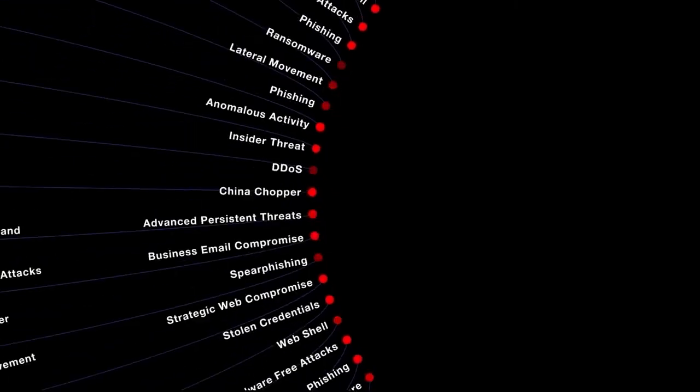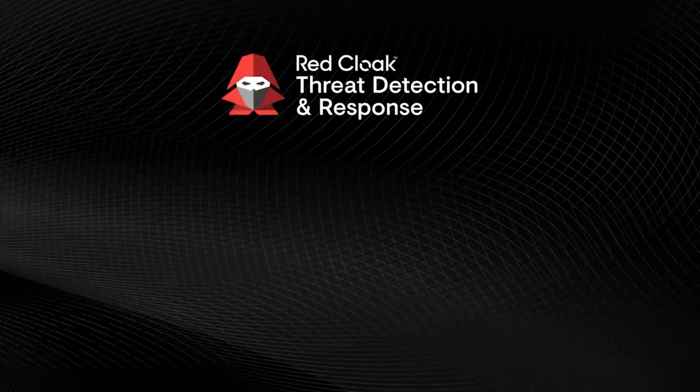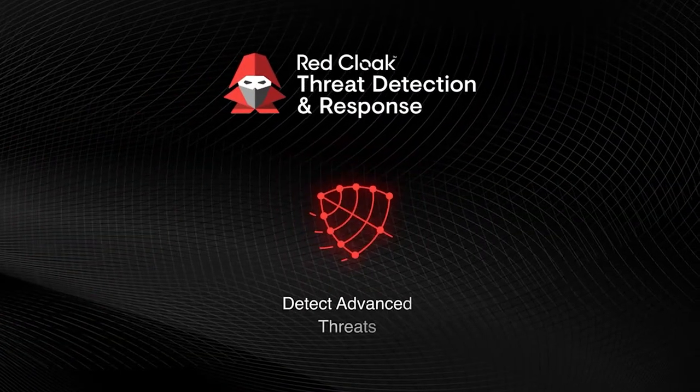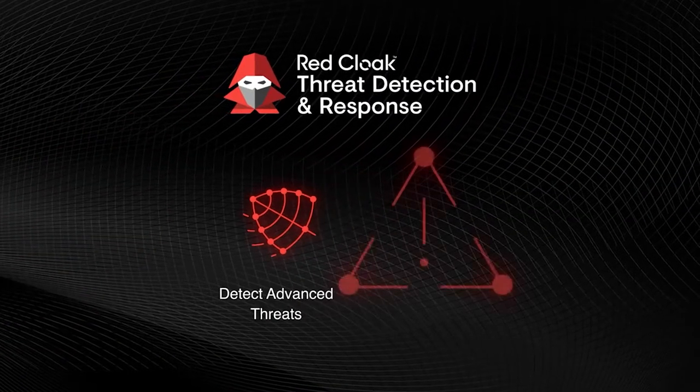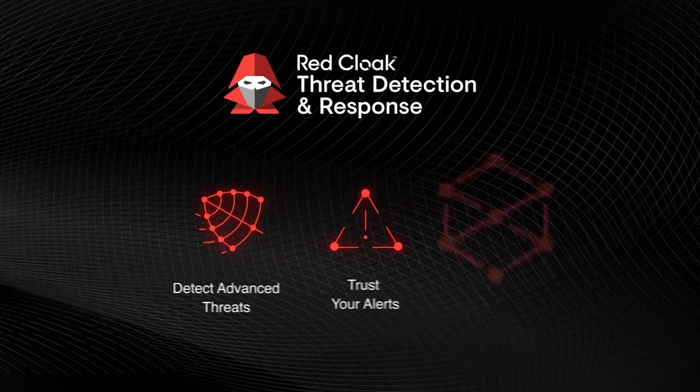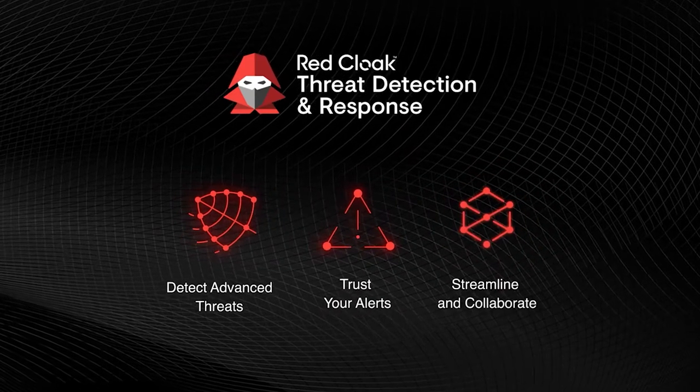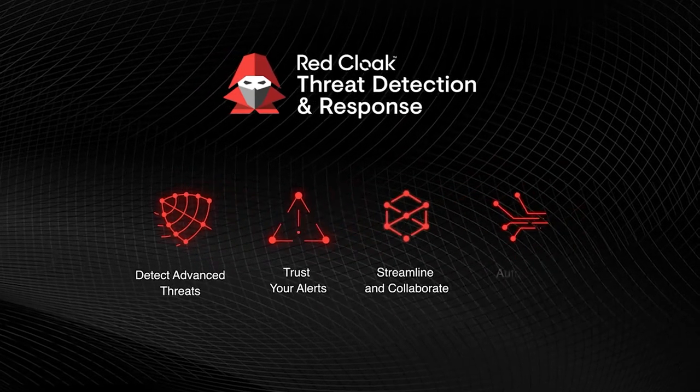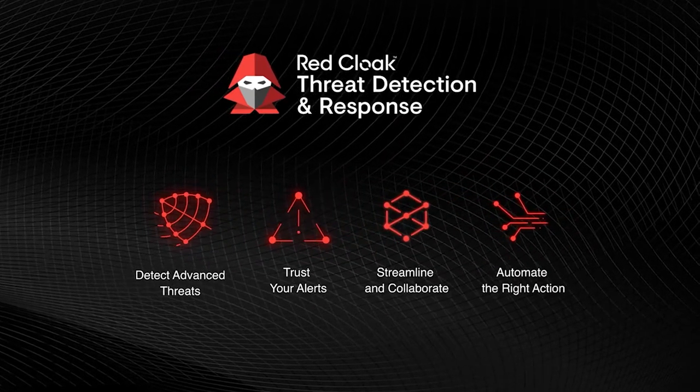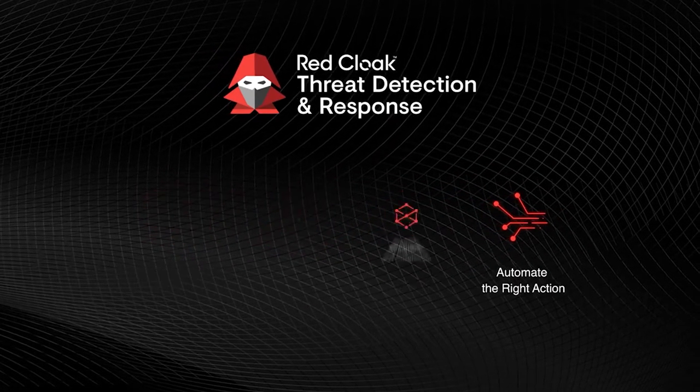RedCloak Threat Detection and Response helps you detect advanced threats, trust your alerts, streamline and collaborate, and automate the right action. Here's what it looks like.